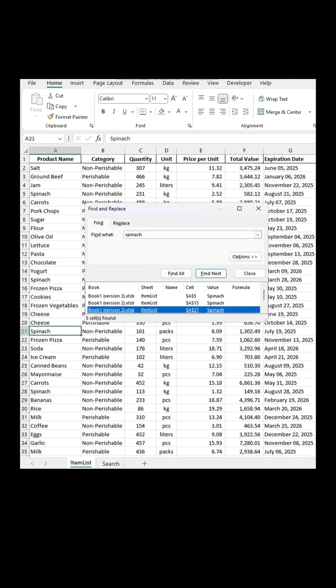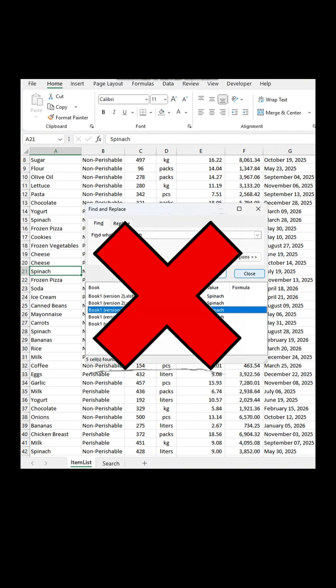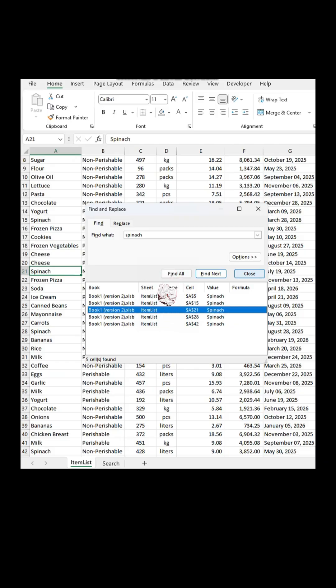Always using Ctrl plus F to look for something on your list? Do this instead.